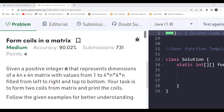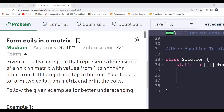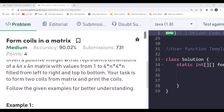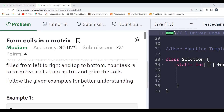The problem states: given a positive integer n that represents dimensions of a 4n cross 4n matrix, with values from 1 to 4n×4n filled from left to right and top to bottom, your task is to form two coils from the matrix and print the coils. Follow the given examples for better understanding.